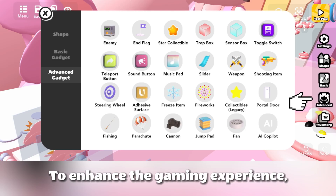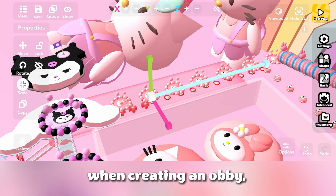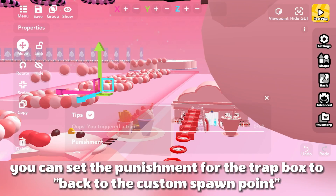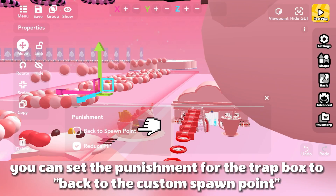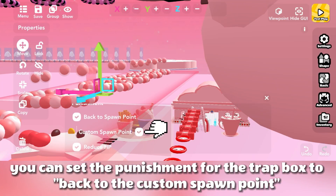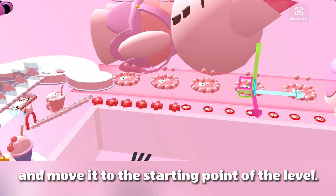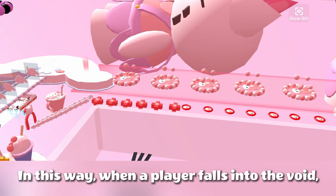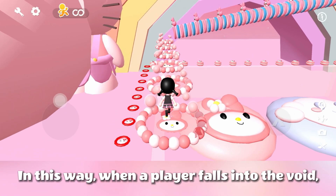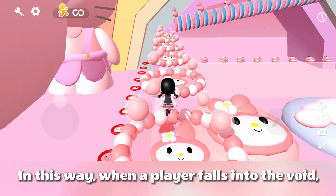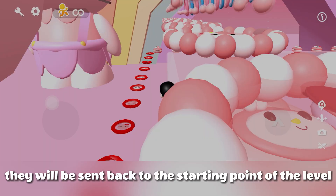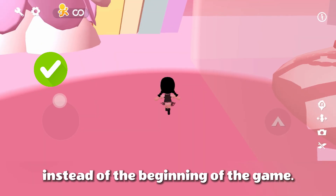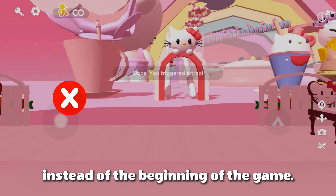To enhance the gaming experience when creating an obby, you can set the punishment for the trap box to back to the custom spawn point, and move it to the starting point of the level. In this way, when a player falls into the void, they will be sent back to the starting point of the level instead of the beginning of the game.